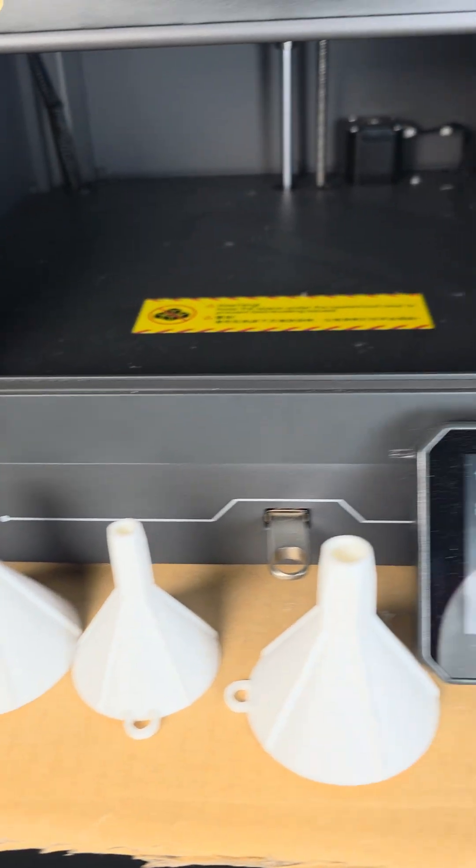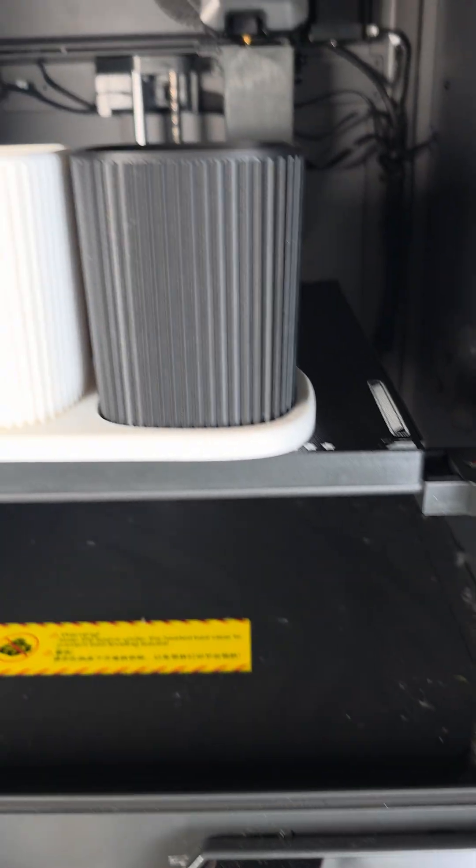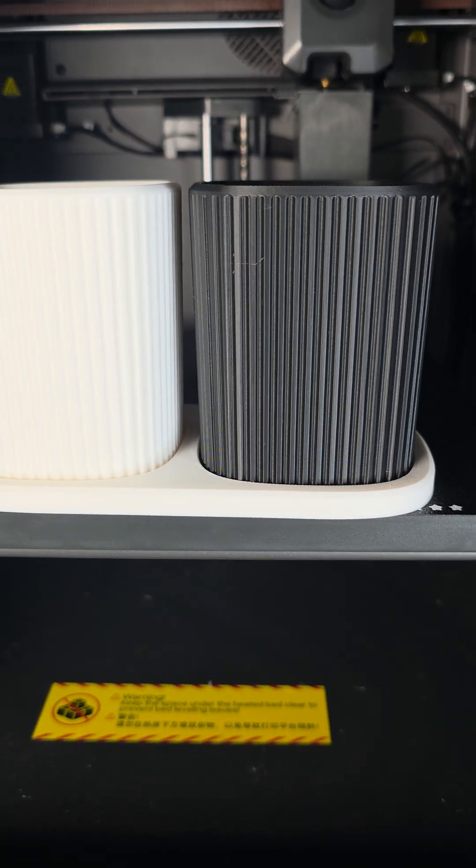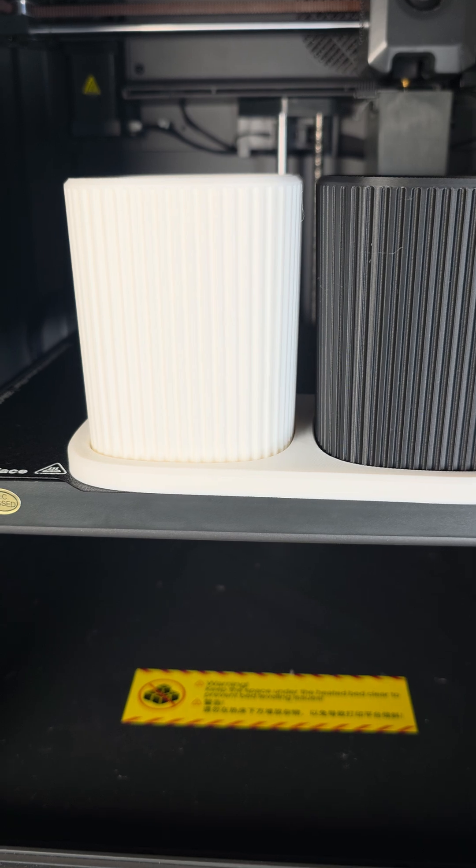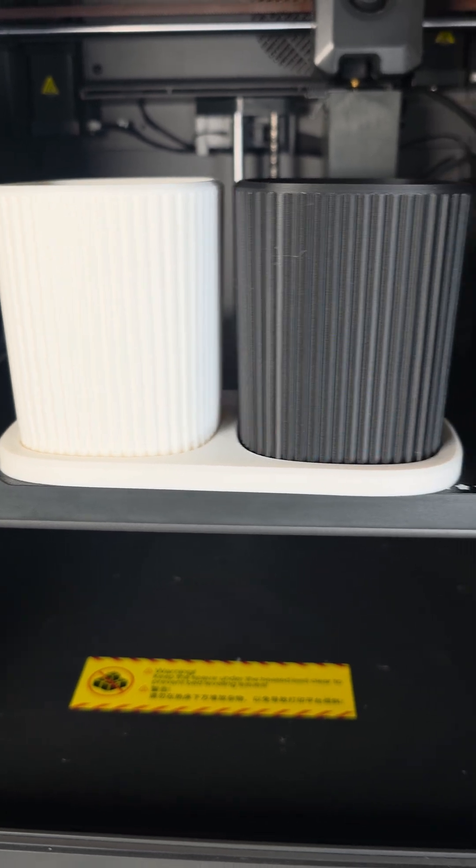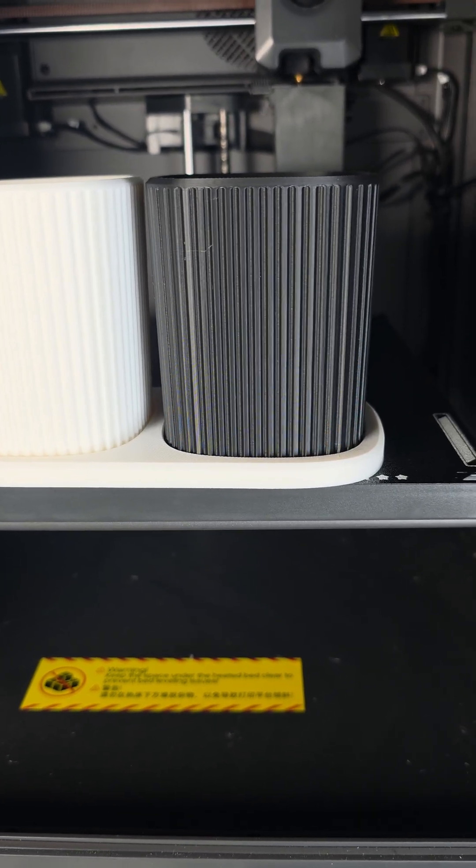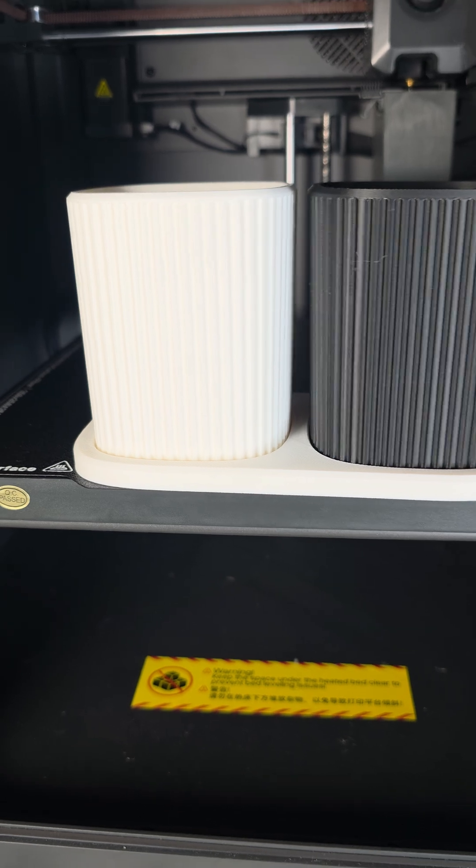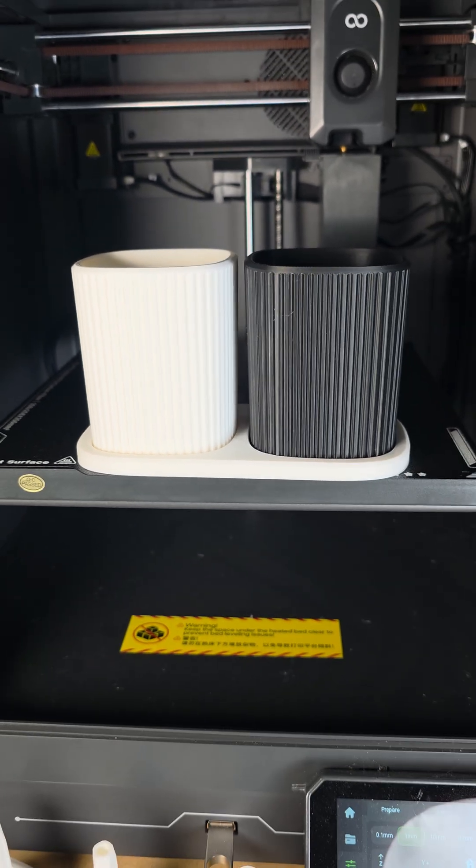These are the funnels. Virtually no stringing on these. The black one was done by the other Centauri Carbon. The white one and the white base was done by the one in front of me.